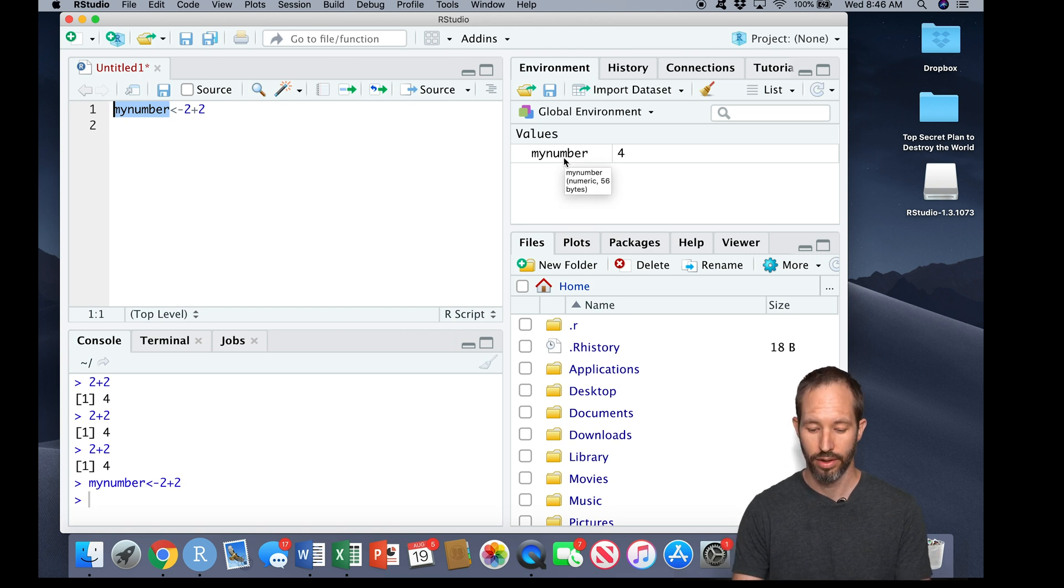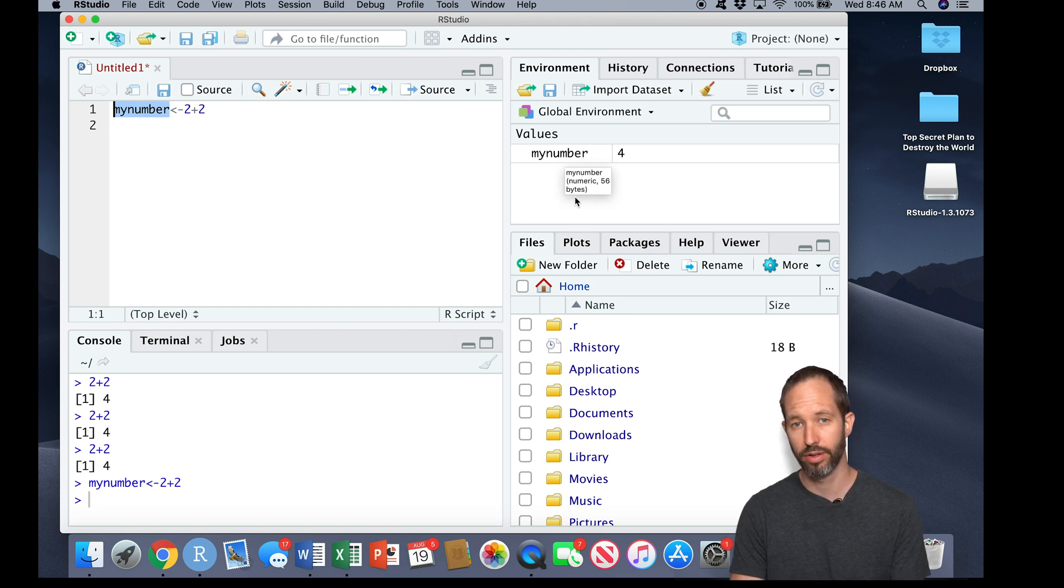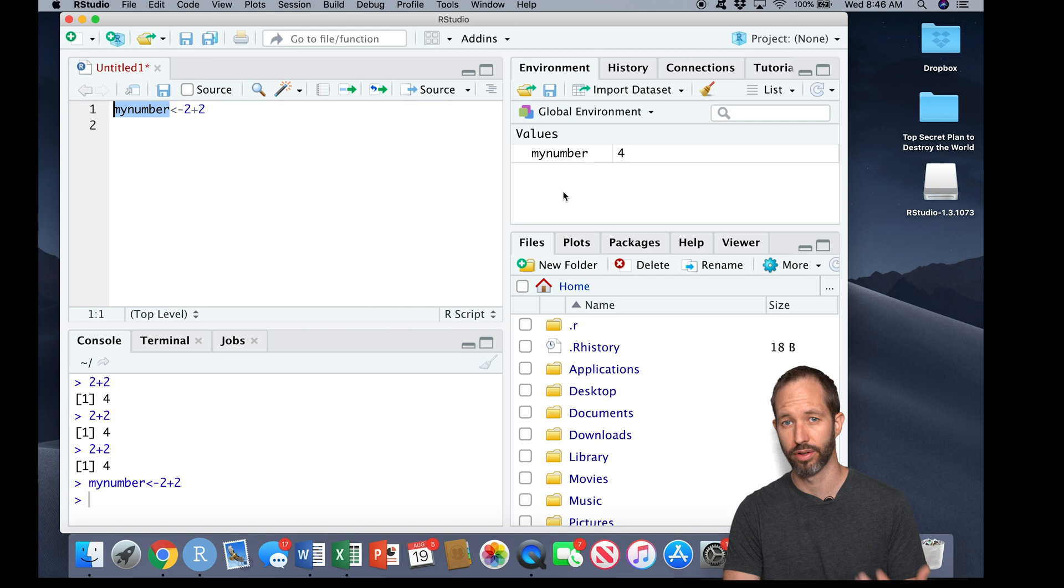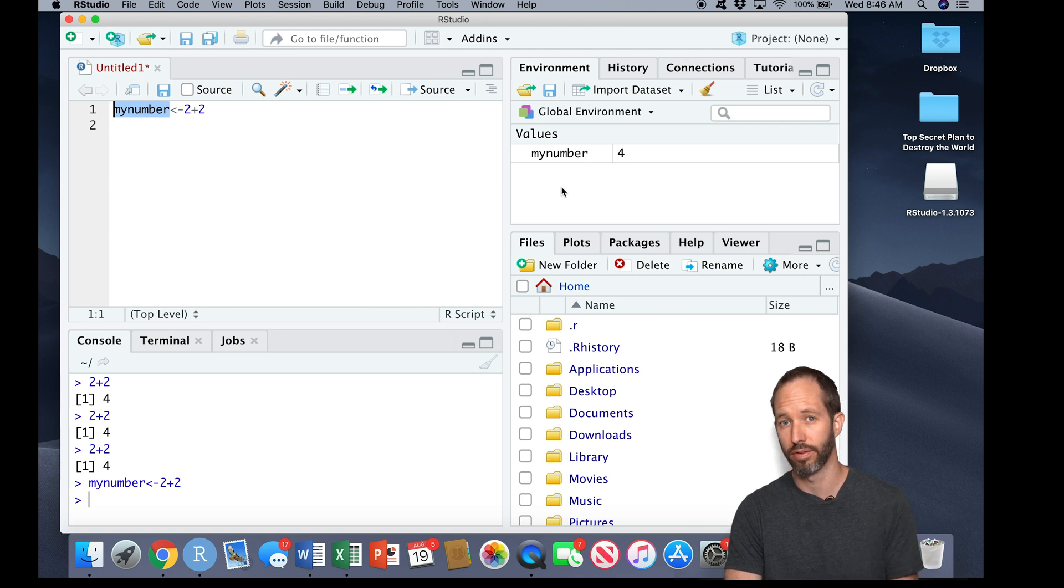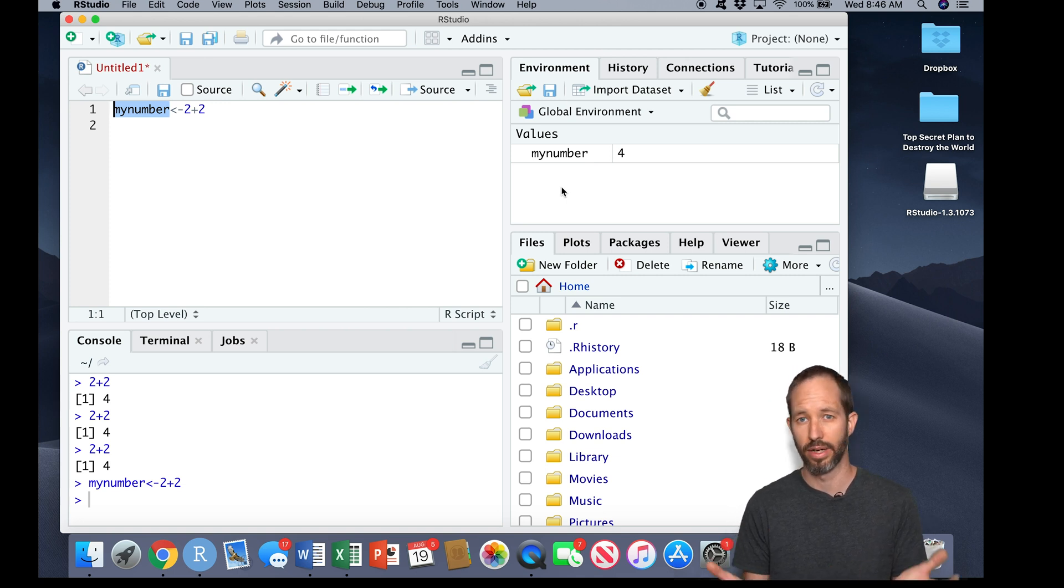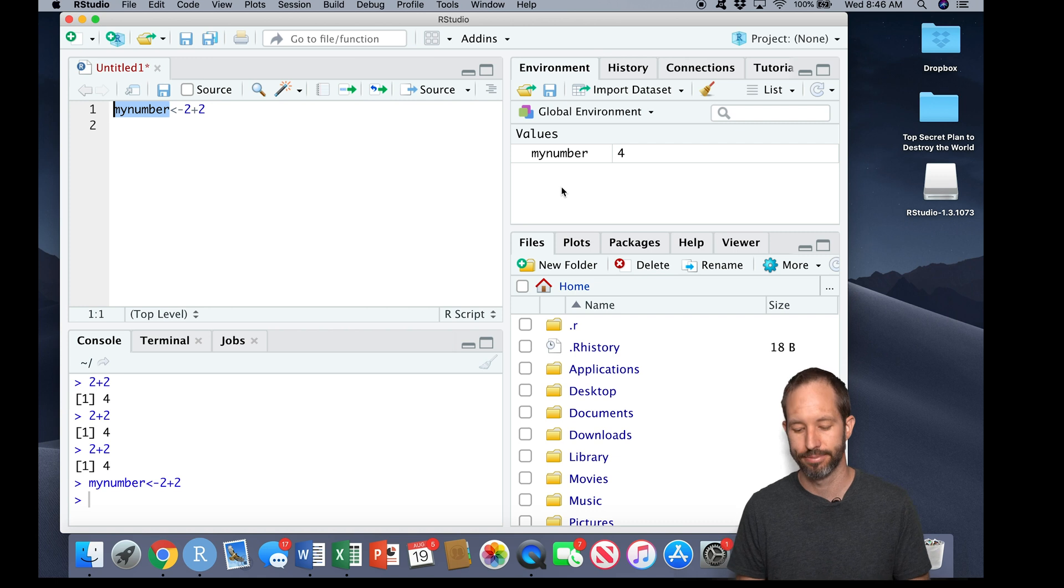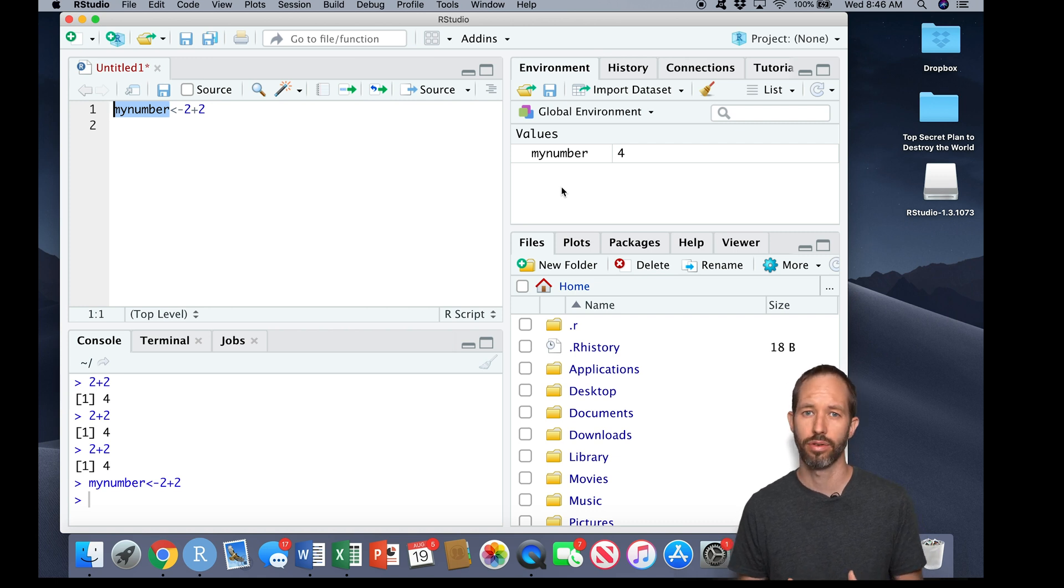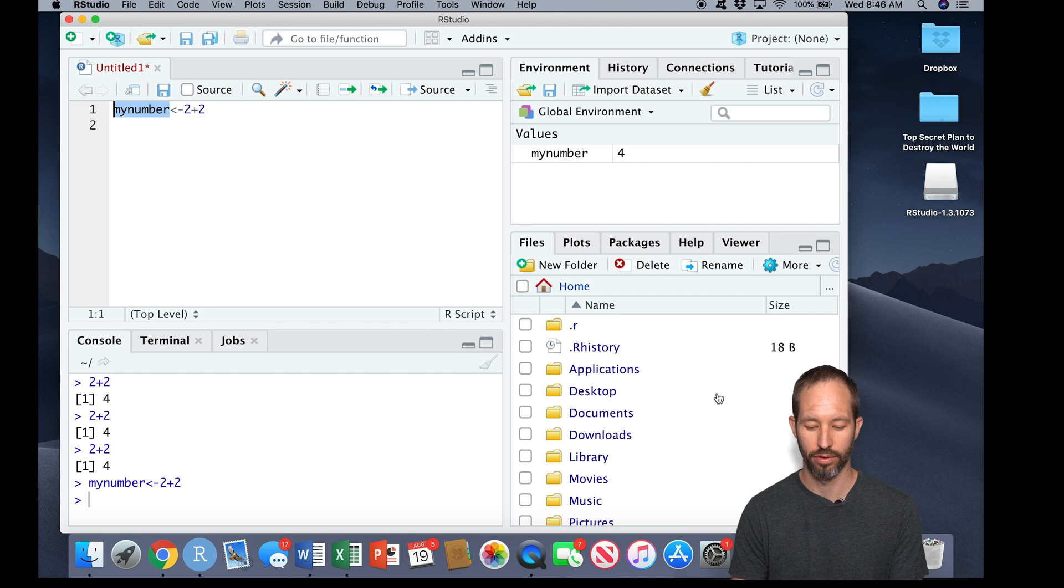And so now you can see in my environment pane, I've got a new object called 'my number.' Pretty cool. So normally during a typical working session, I might create lots of different objects and then perform an analysis or save some data.